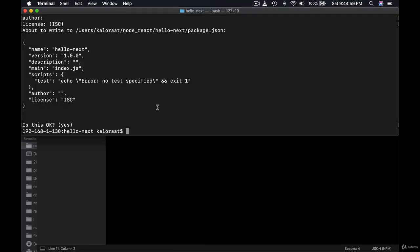Now we can start installing the packages and what we need is we need react, react-dom and next. Okay so npm install --save react react-dom and next.